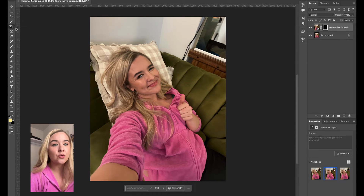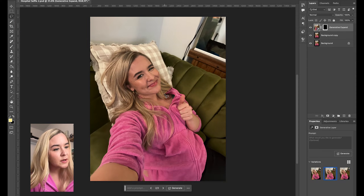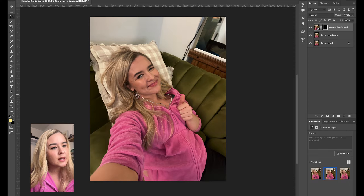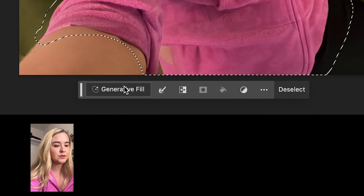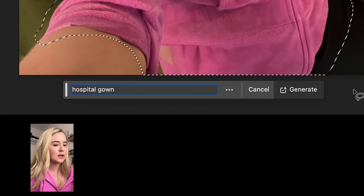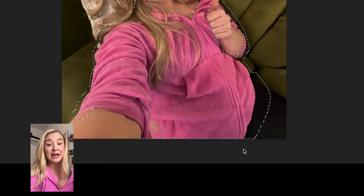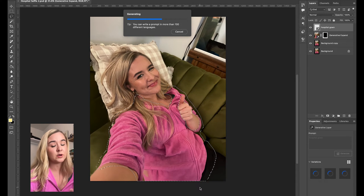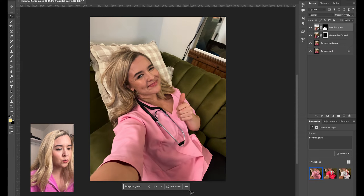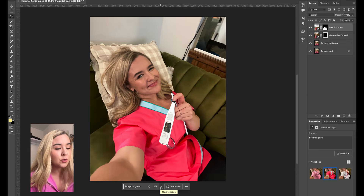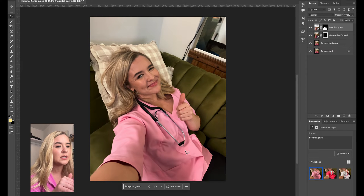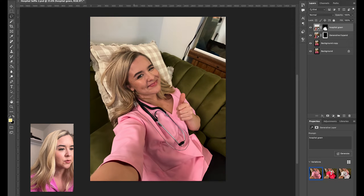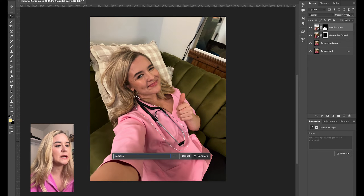Let's start by grabbing the lasso tool and start with the hospital gown. I'm just selecting my whole sweatshirt and anywhere a hospital gown would be. We don't want this thumbs up to be changed, so I'm going to deselect my hand. We'll just go down into generative fill, type in 'hospital gown,' and click generate. It's going to take sometimes a minute, sometimes faster, to generate these options. Okay, so already it thinks I'm a doctor — it gave me scrubs. These don't look bad though. Is that a pregnancy test? The pink scrubs look the best, but it still doesn't look like a hospital gown. So let's go ahead and remove this stethoscope and then we can manipulate from here.